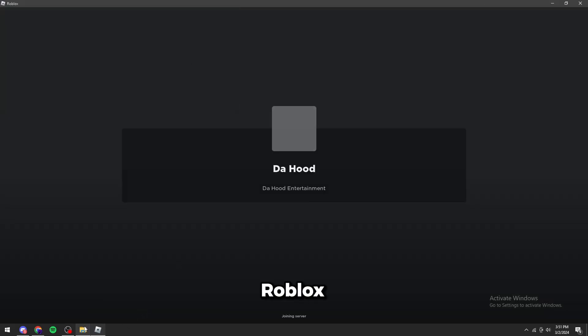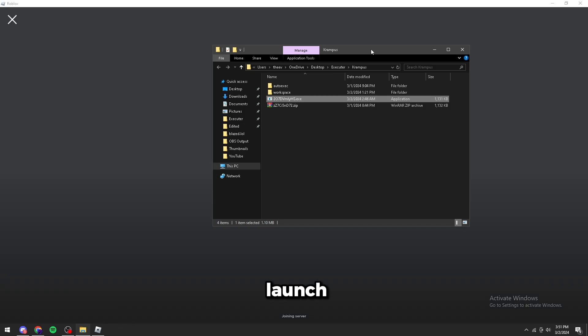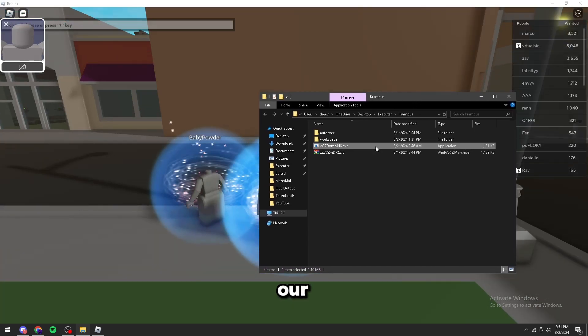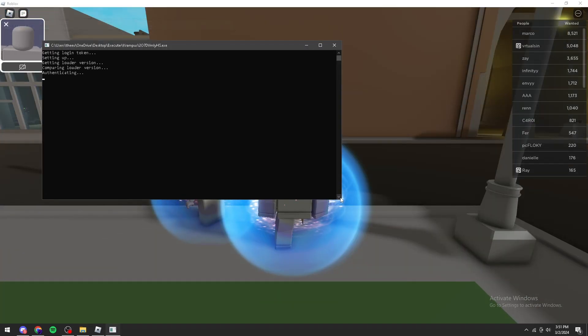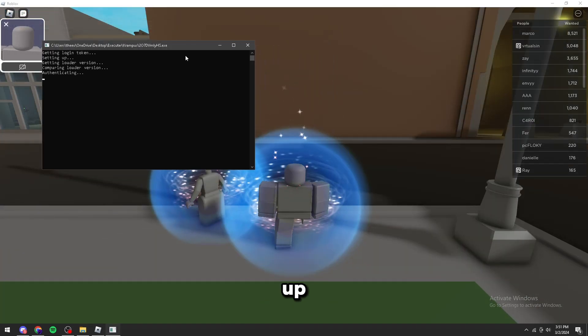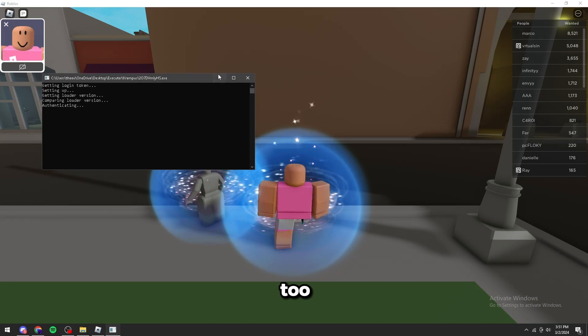As you can see, Roblox launched. Now we can run our executor. I'm going to speed it up until it's loaded too.